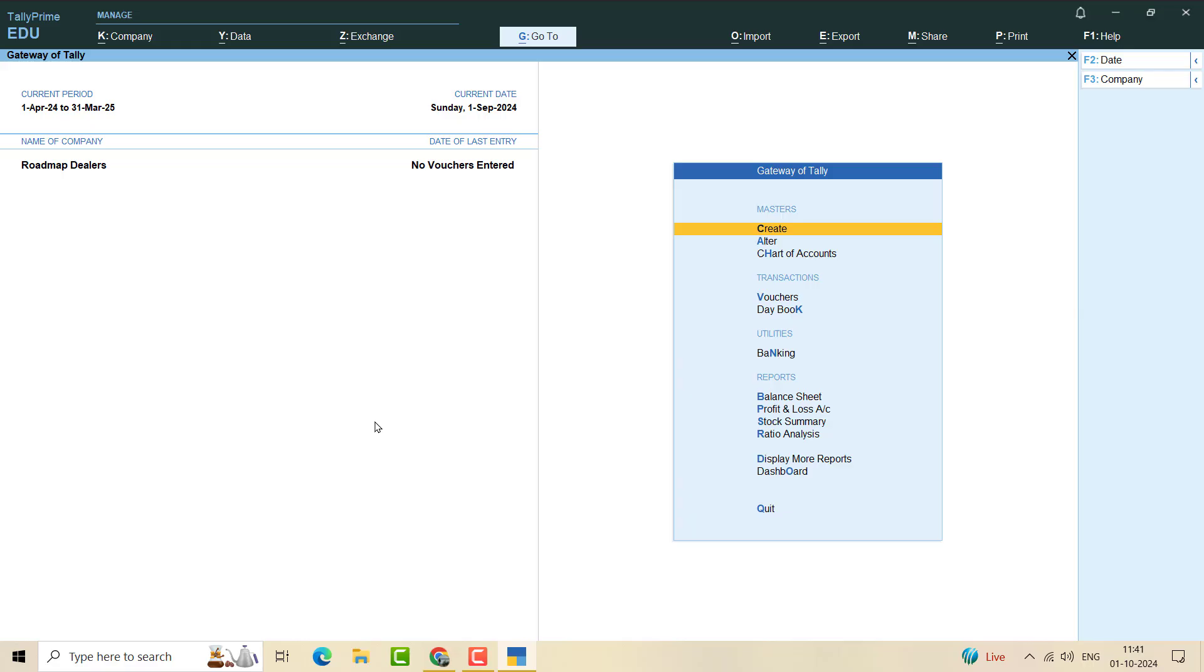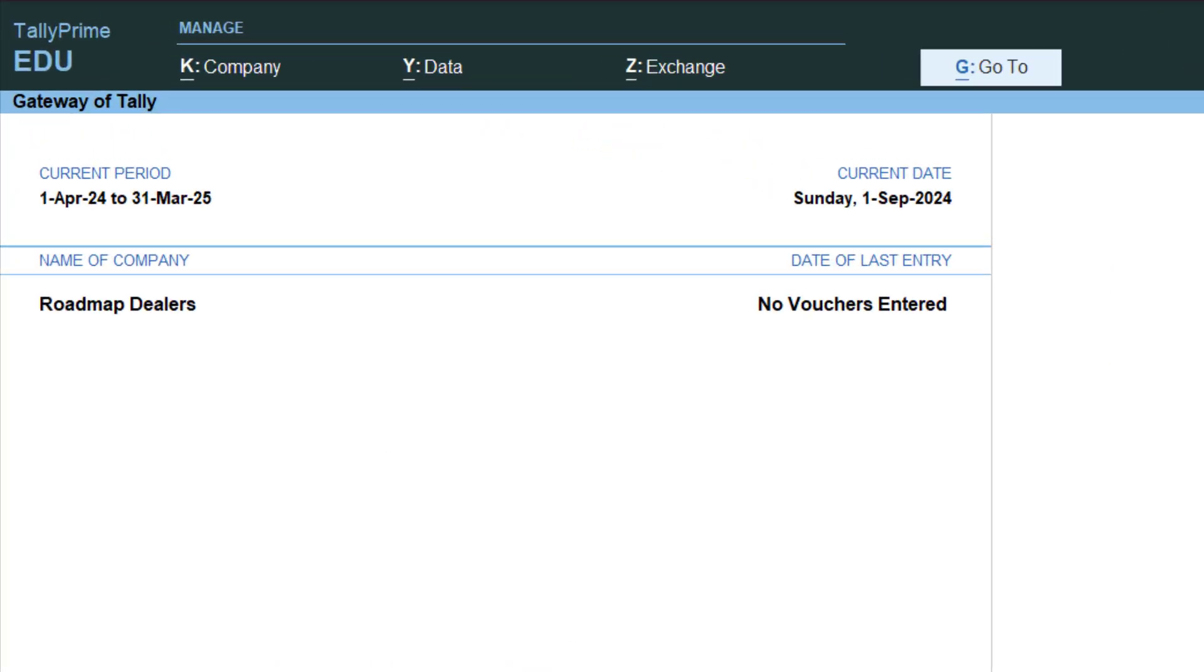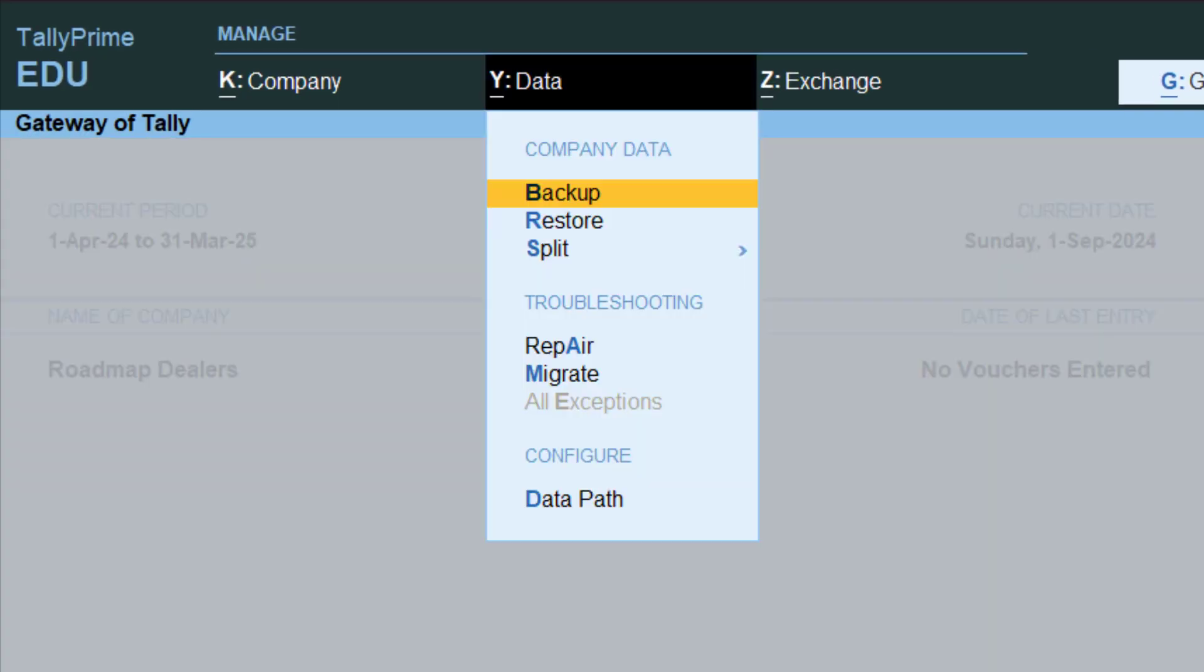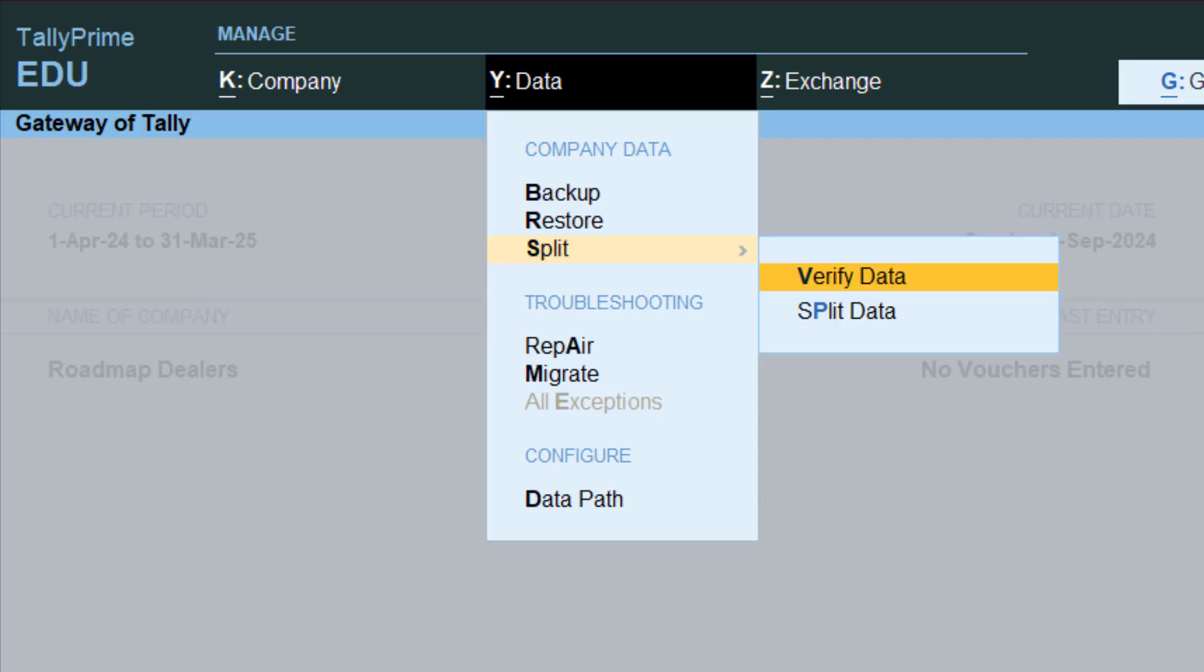For that purpose, first you have to open the company that you want to split, then click on Alt Y Data. We have here backup, restore, and split option. So under split option, you have to click on it.